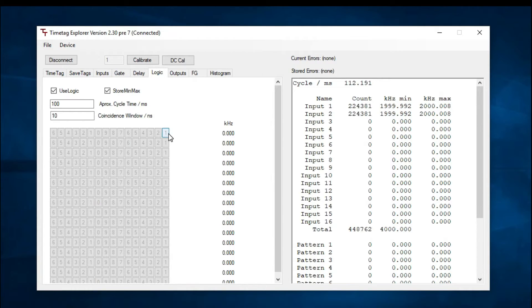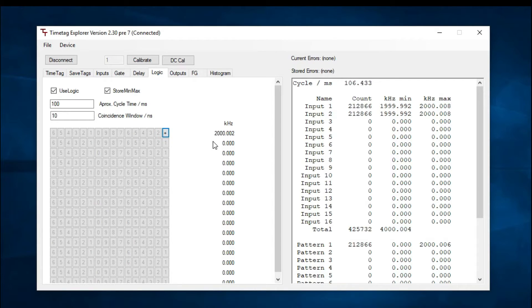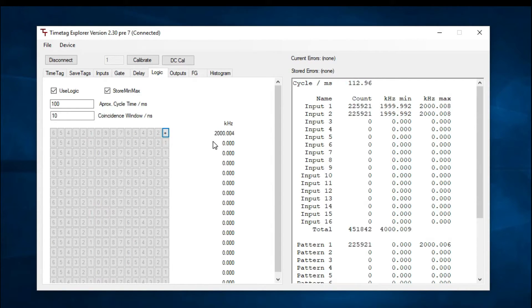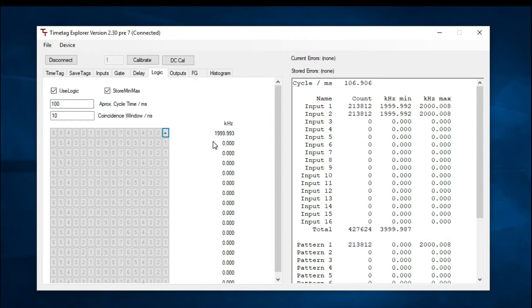For the first pattern, we'll set input 1 to active. This causes the device to count every time there is an active edge on input 1 while ignoring all other signals it may be receiving.